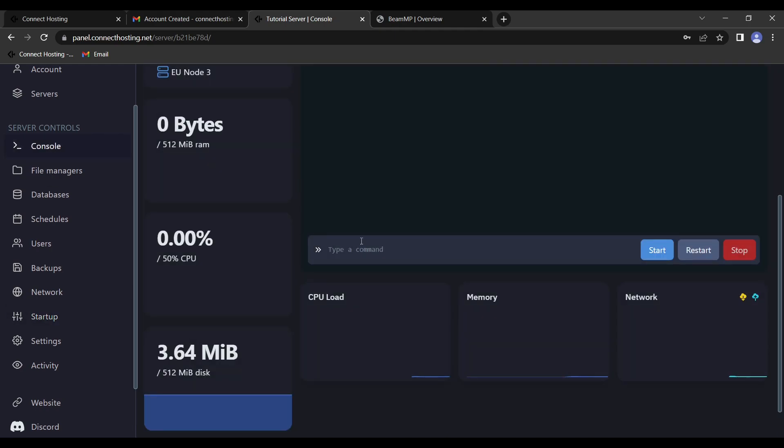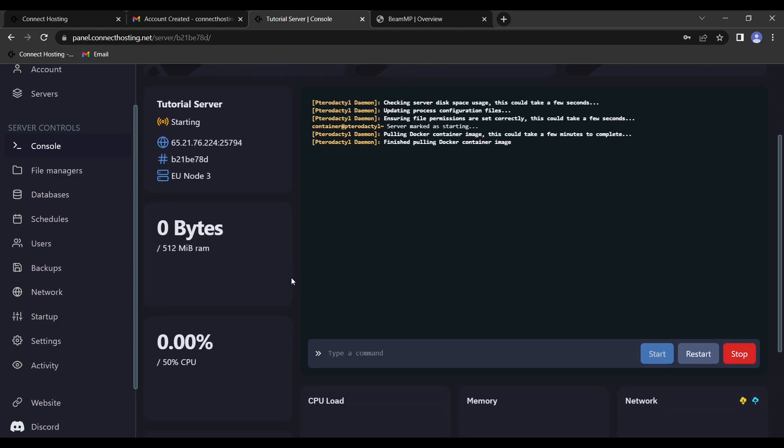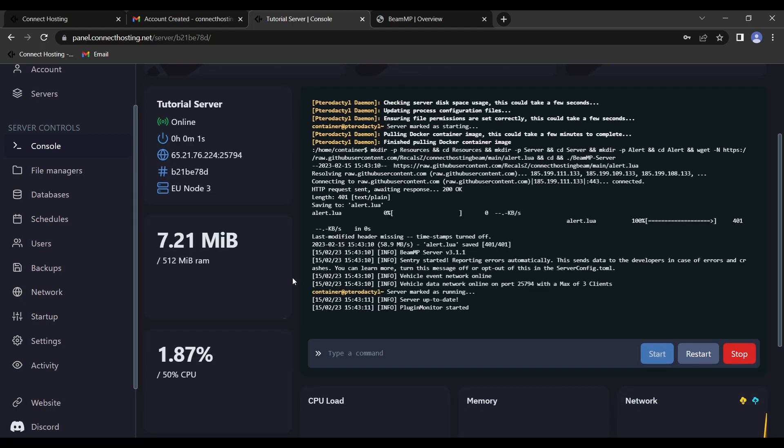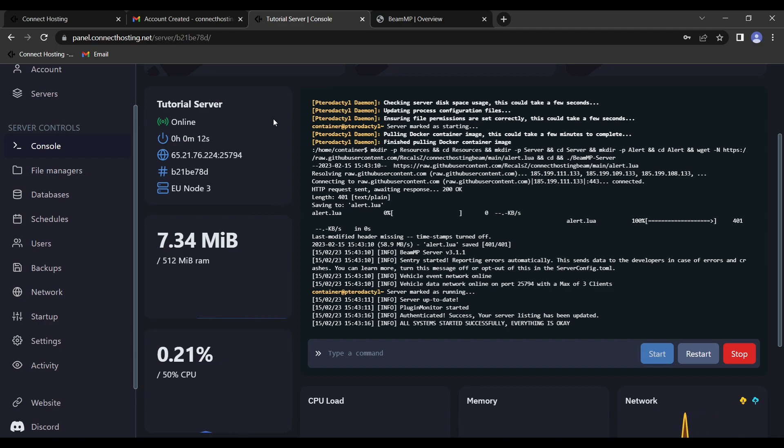Once you've done that, you can go back to the console and click start and watch it do its thing. And after that, it should say everything is all good and we can connect to our server. So just to demonstrate that, we'll go ahead and quickly connect to the server as is. So I'm going to copy the IP here, and that will load into BeamNG.